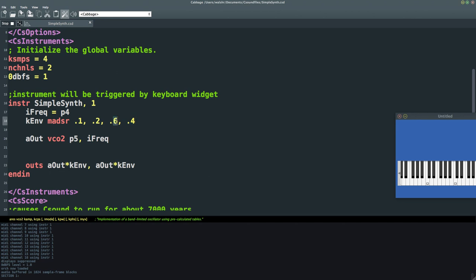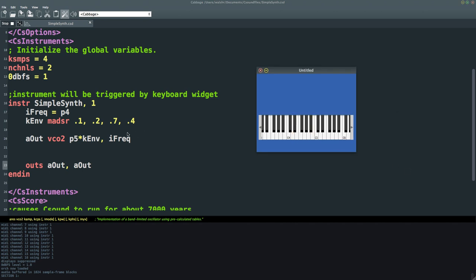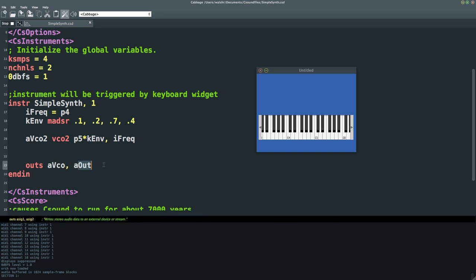I'm going to multiply P5 by KNV just to clean up the outputs a little bit. If I save it and play it, we get the same type of sound. I'm going to rename this — I'm going to call it a VCO, since it's a VCO.